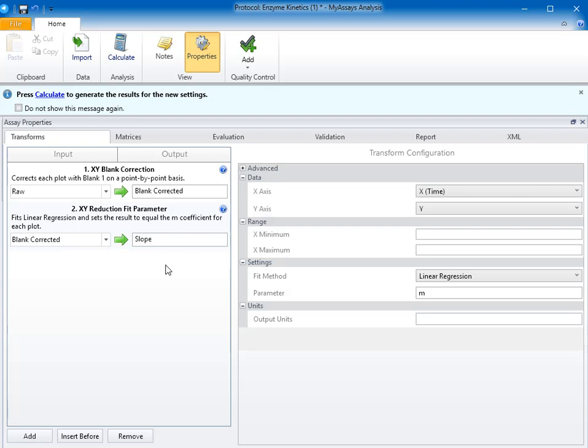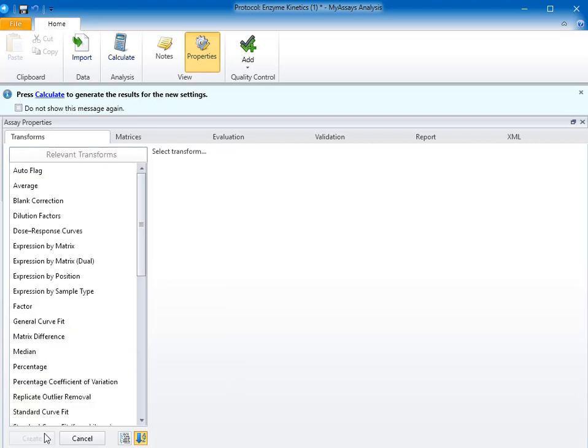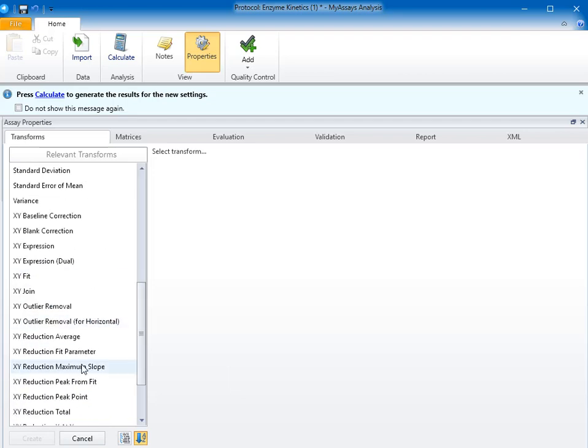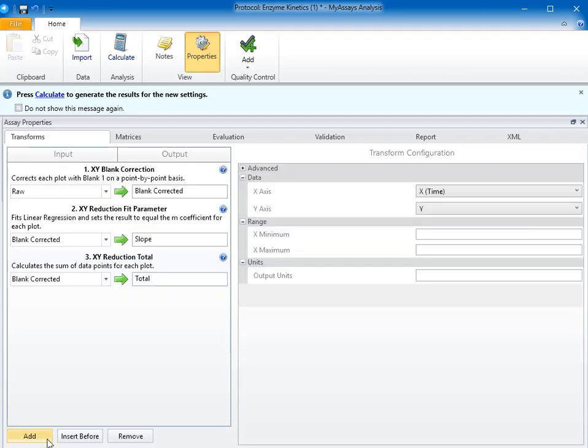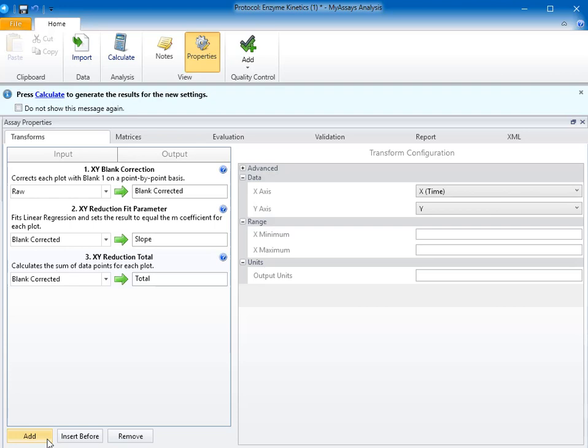Next, to calculate the total of the data points, I'll add the XY reduction total transform. This transform will calculate the sum of the data points for each plot.